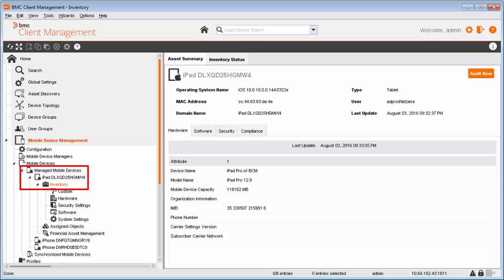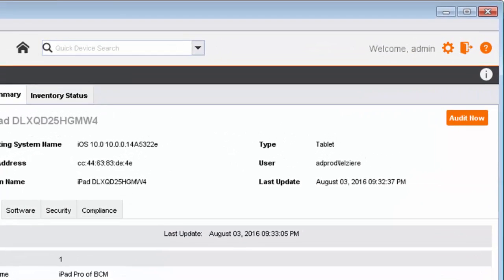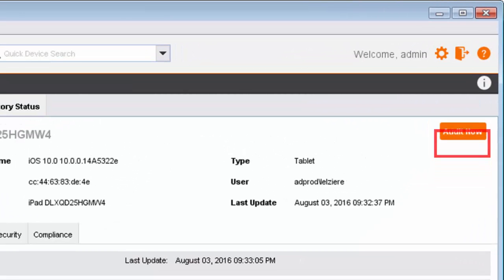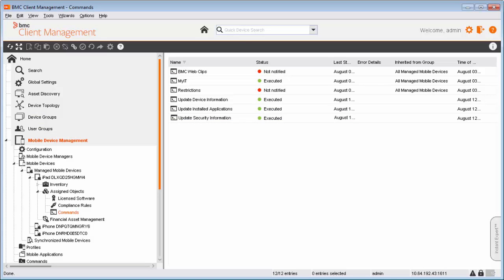Alan navigates to managed mobile devices, selects the inventory node for Ricky's mobile device, and clicks Audit Now. The Audit Now option assigns three inventory commands to a managed mobile device: update device information, update security information, and update installed applications.